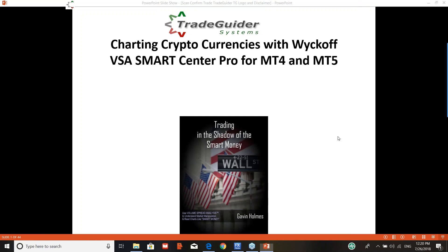Hi and welcome to this short YouTube video entitled Charting Cryptocurrencies with Wyckoff VSA SmartCenter Pro for MT4 and MT5.